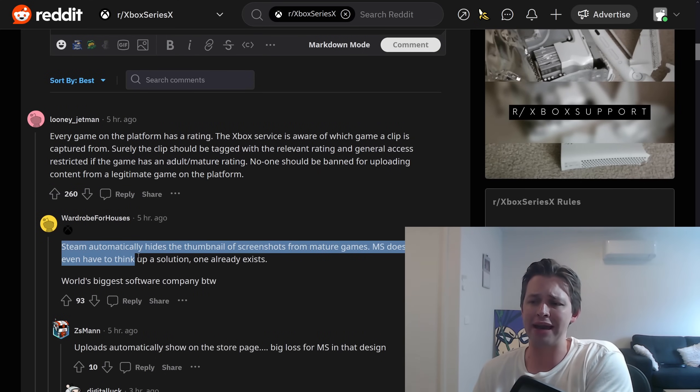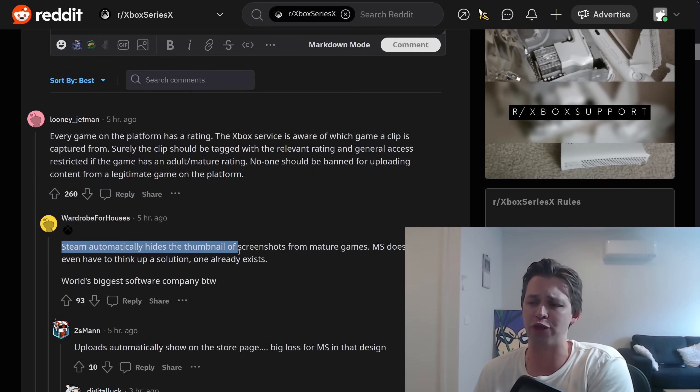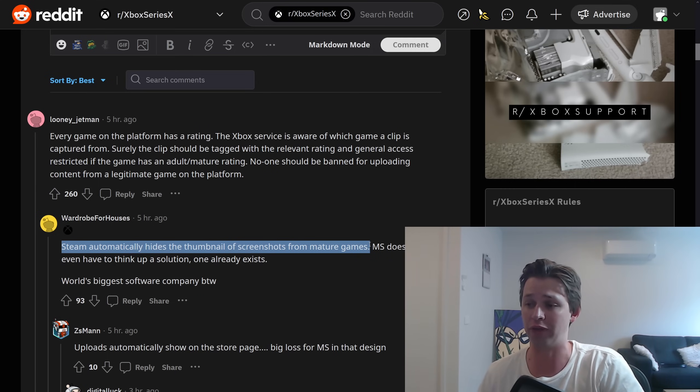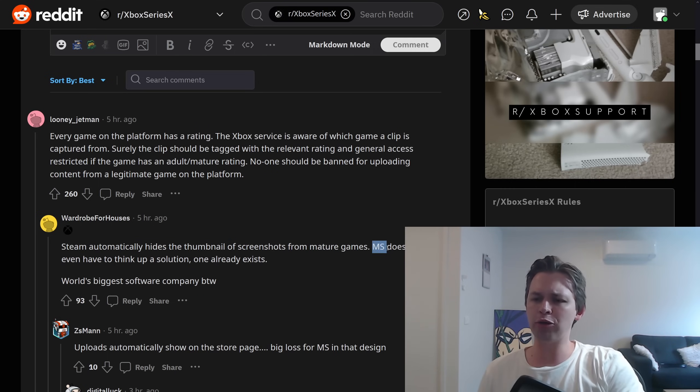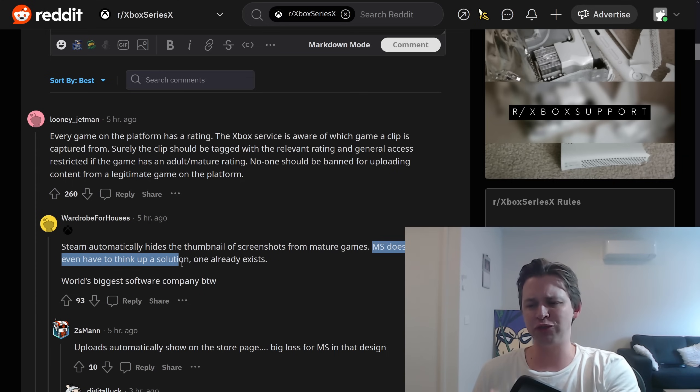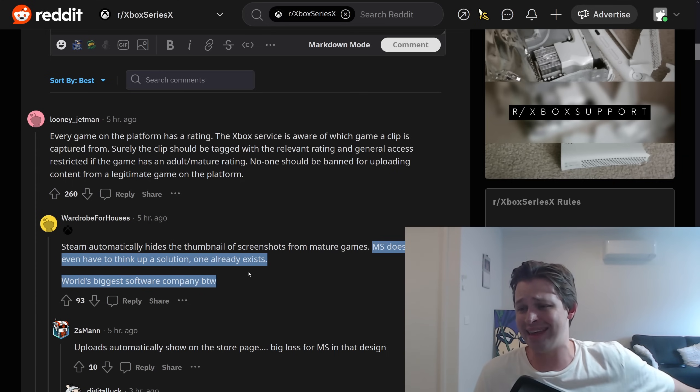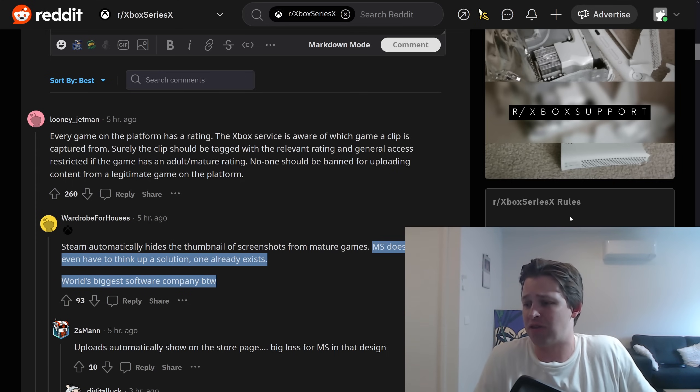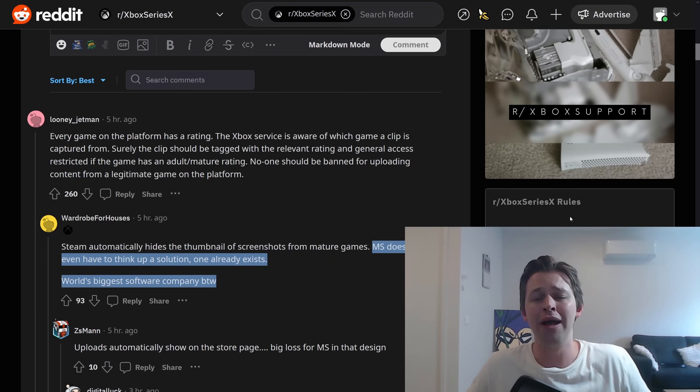Someone then says, Steam automatically hides the thumbnail of screenshots from mature games. Anyone who's on Steam knows there are a lot of mature games on there. Some of them look a little bit weird. Microsoft doesn't even have to think up a solution. One exists already. World's biggest software company, by the way. And that's simply true.